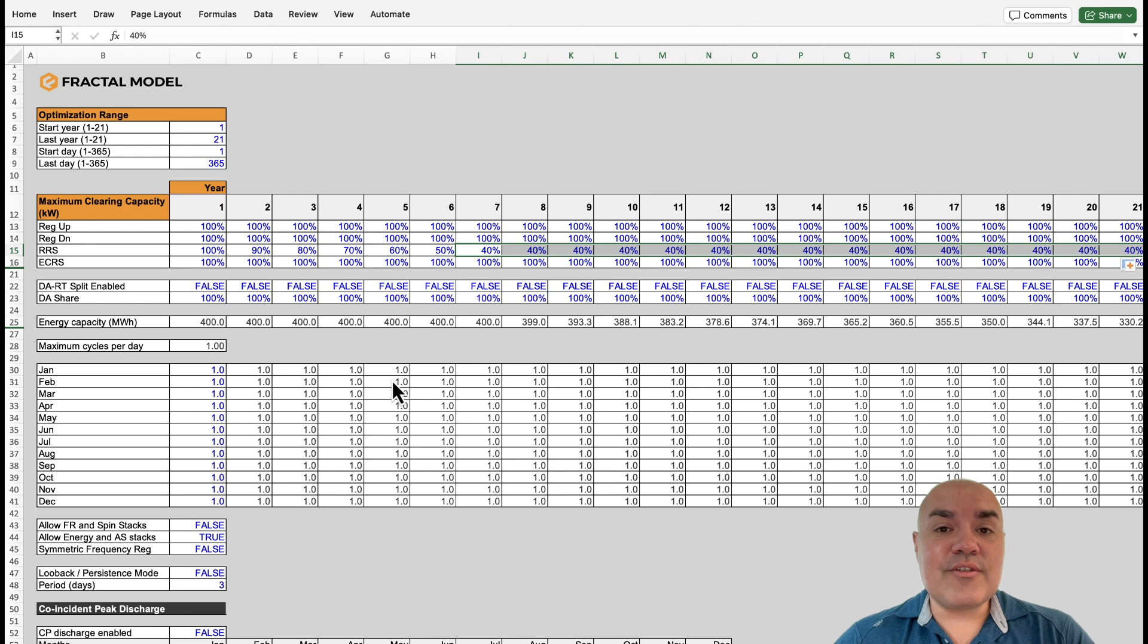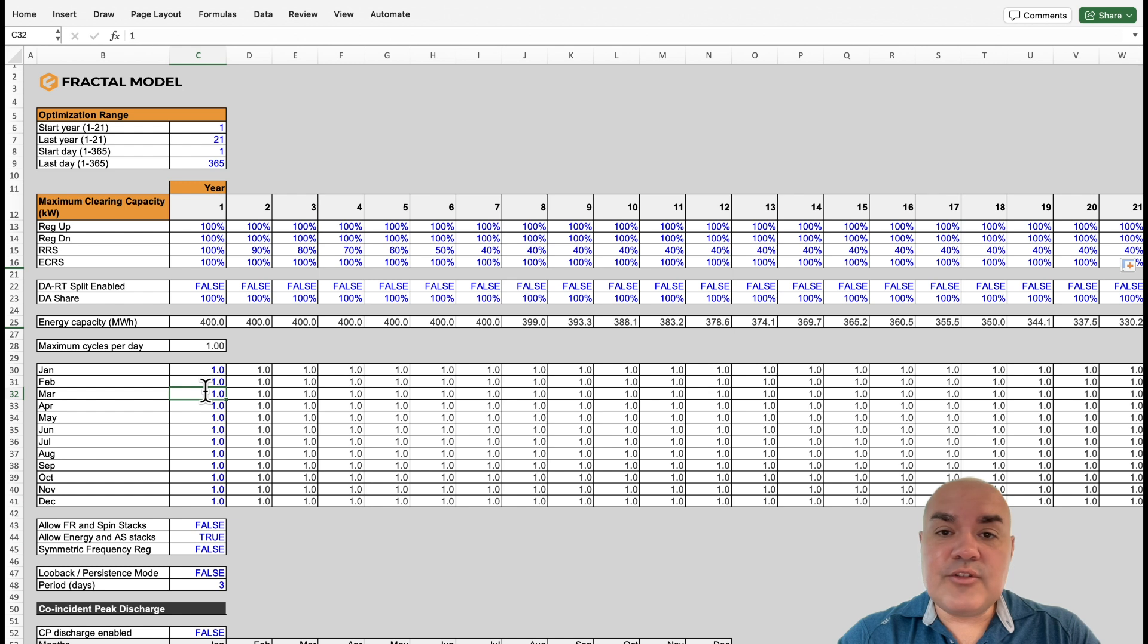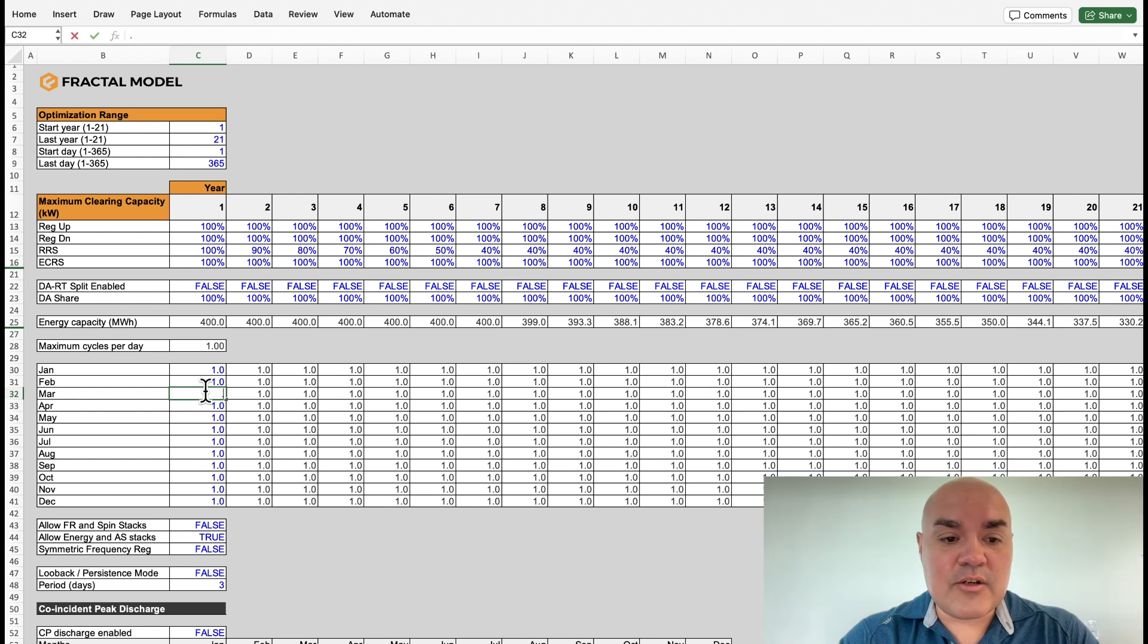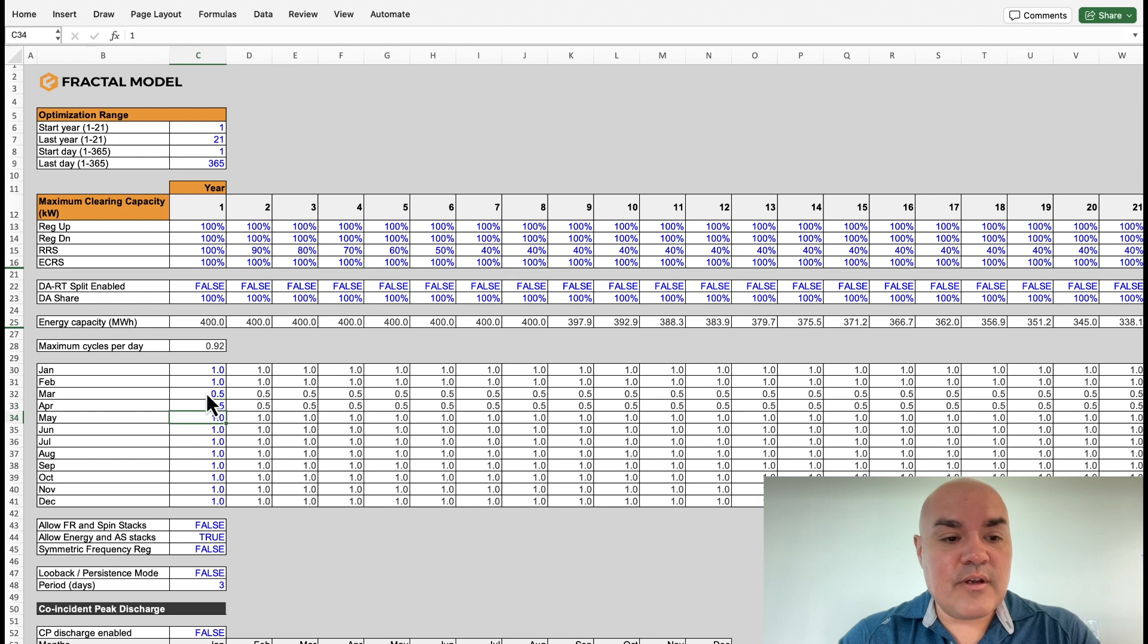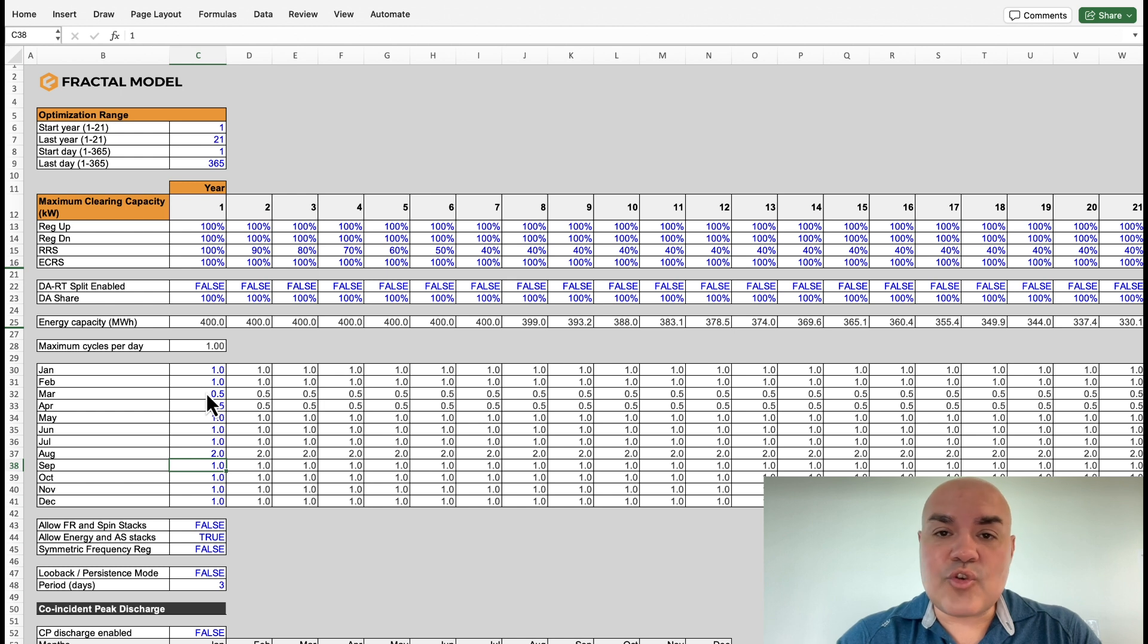Another cool feature is you can tell the model whether you'd like to have a different type of cycle count strategy. You can input into the model that you'd like to use some of the cycles, maybe from March and April, and then give them to August. Since in ERCOT, this is a very powerful strategy.